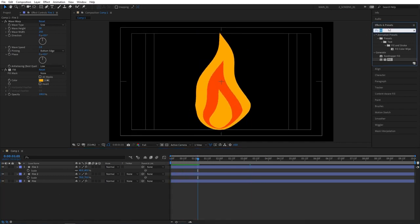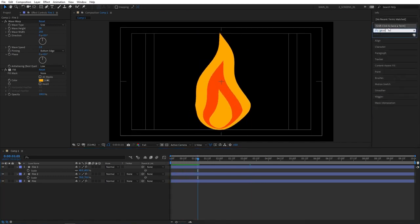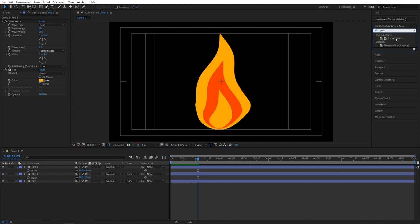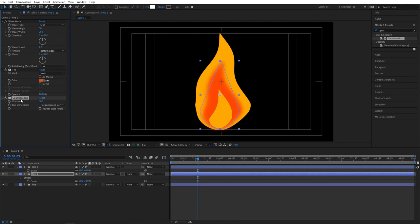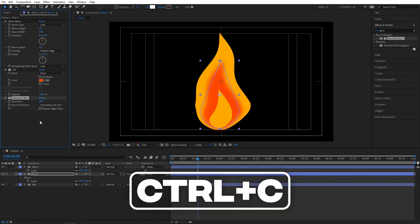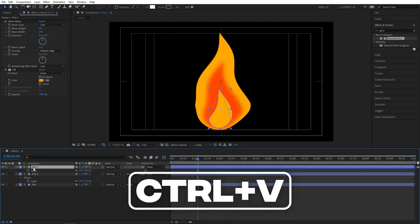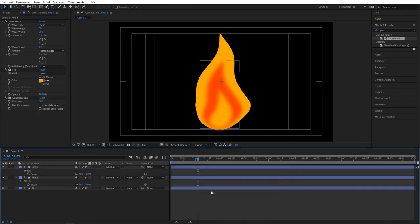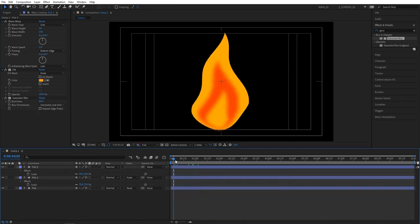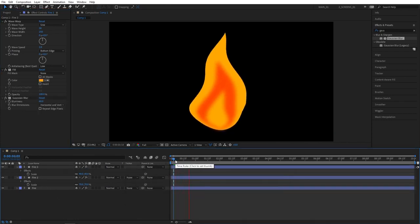Let's now add Gaussian blur. So search for Gaussian blur in effects and presets. Apply this to the fire 2 layer first. Increase blurriness until you see it fit. So I'm going to set mine to 60 pixels. Which would be fine. Then select the Gaussian blur, press control C to copy it, and paste it into fire 3 layer. And that looks more organic to me now.